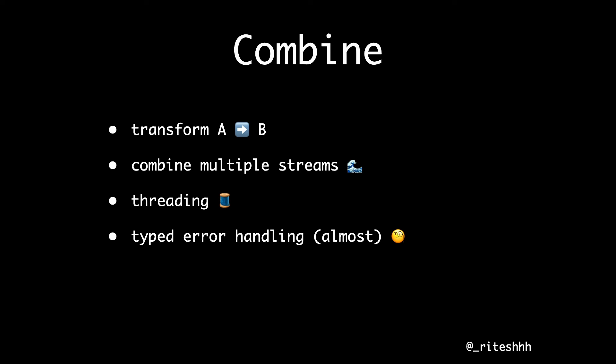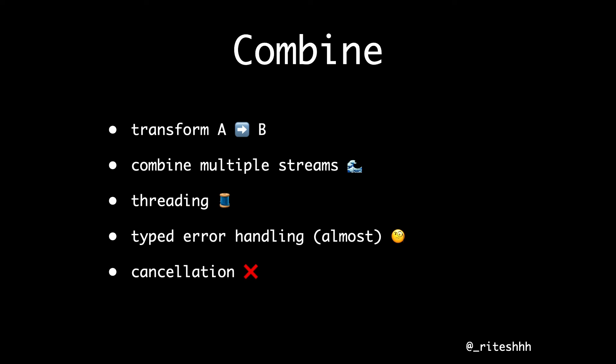Combine also had typed error handling, which was a plus over RxSwift, which didn't have it. When you have typed error handling, your caller knows what kind of error they're going to deal with — you get more type safety. That was a good thing about Combine, though the try-catch operator does reduce that somewhat. And finally, Combine had a cancellation feature as well, which was a bit of improvement over GCD.